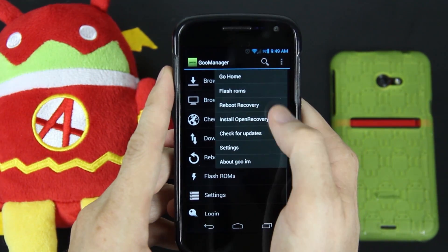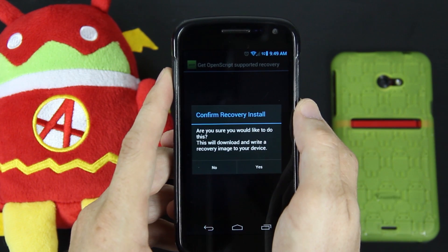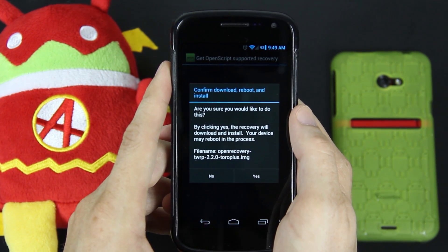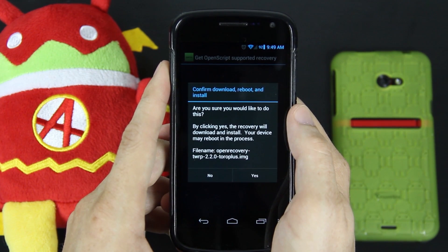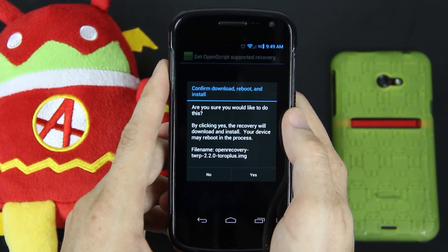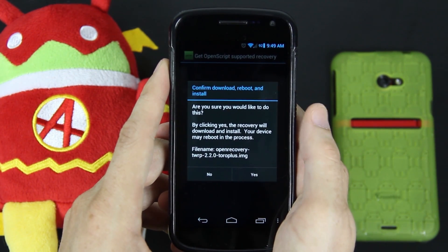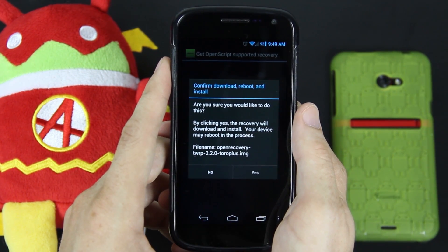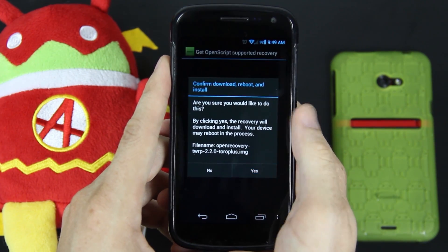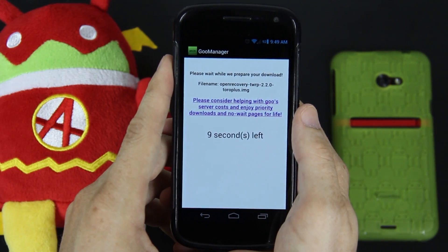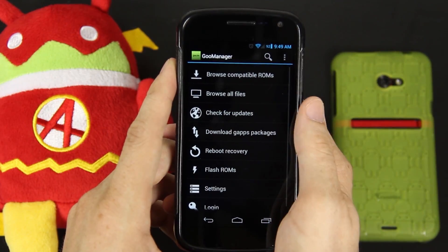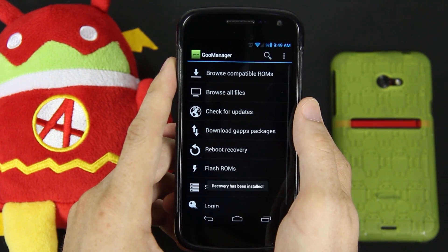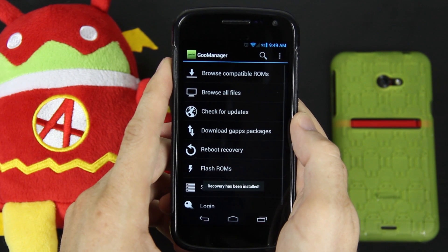If you're rooted, you need to go up here and press menu, then choose install open script recovery and press yes. It's going to tell you what recovery is available for your device. It's only going to install TWRP recovery and it's always going to install the latest one. I've booted into recovery several times, so I know I have 2.2.0. If you have 2.1.2 or any other previous version, press yes, wait for it to count down, and there it is at the top of your notifications. It's a very small file so it downloads rather quickly, and it says recovery has been installed.